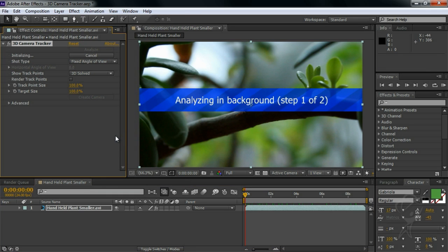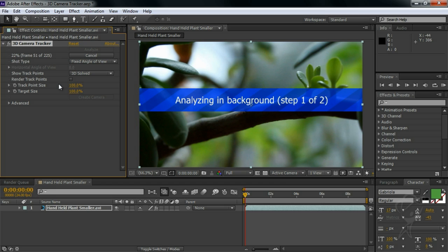When you do this, the tracker is applied as an effect to the layer and starts analyzing the clip. Depending on the length, frame rate, and resolution of your clip, this might take a while. But fortunately, this analysis happens in the background, so you're free to do other stuff while After Effects is thinking.